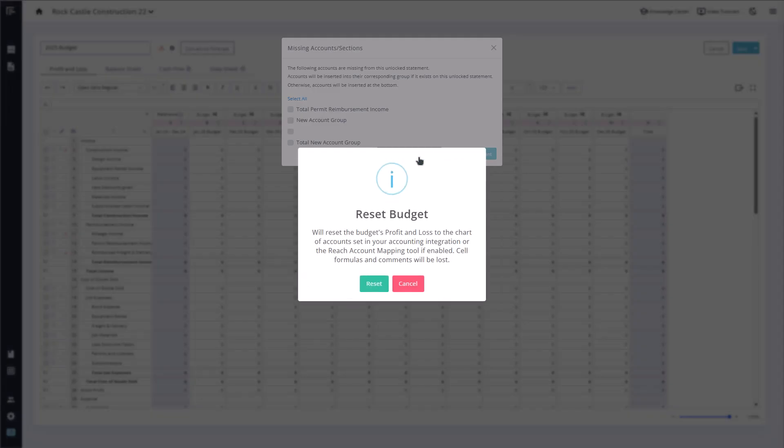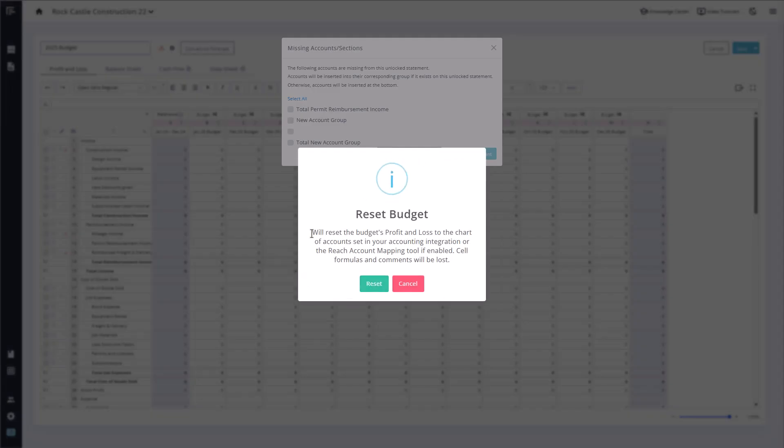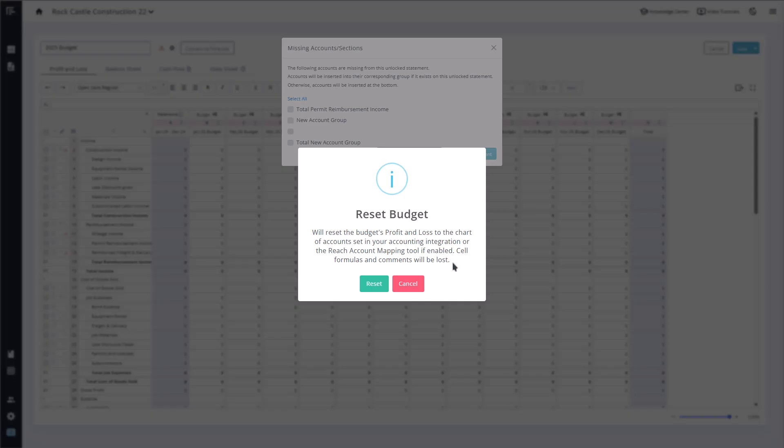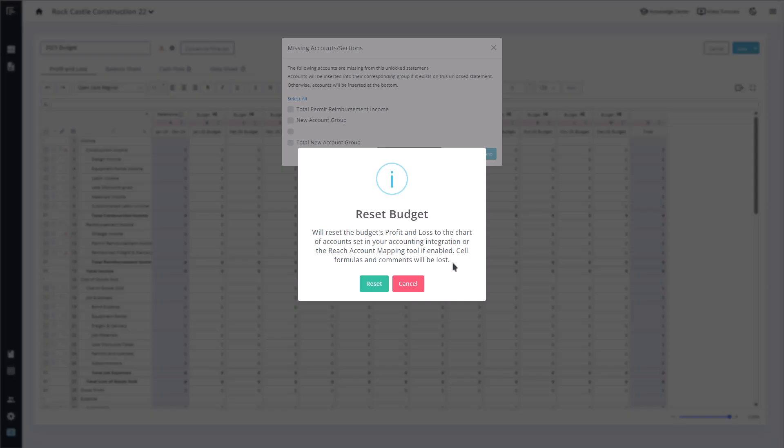Keep in mind that resetting a statement will remove any formulas or comments associated with the accounts that were deleted or restructured.